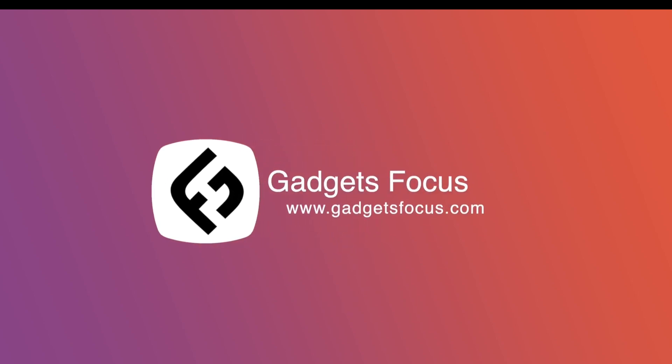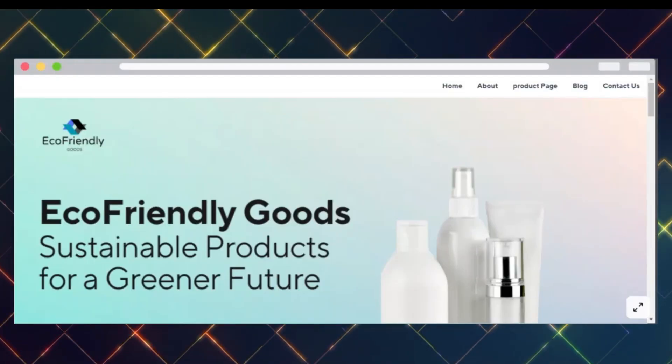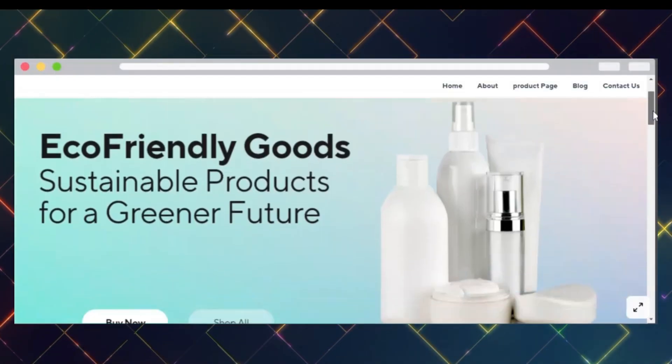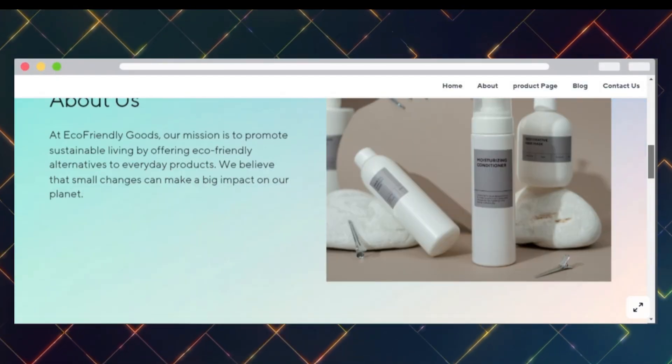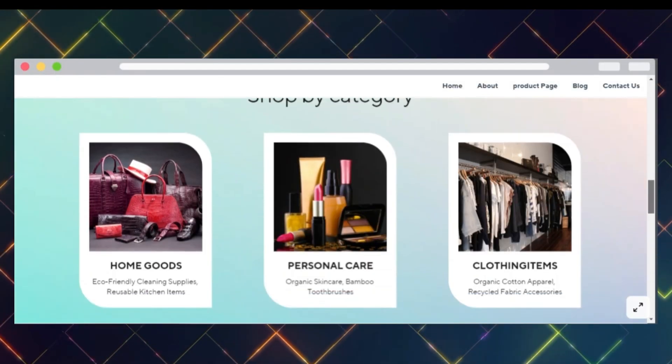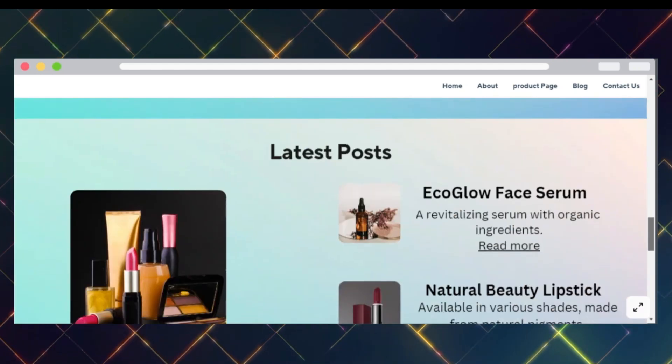Hey there, welcome back to Gadgets Focus. If you want to create a stunning website like this without spending a dime, you are in the right place.